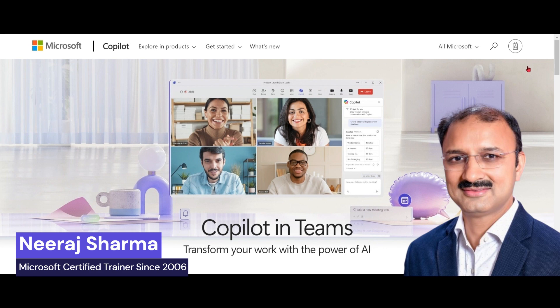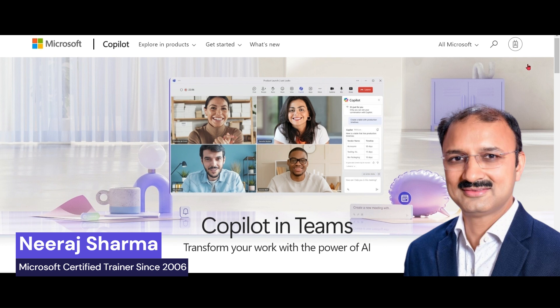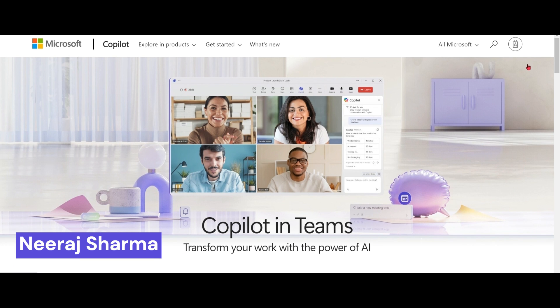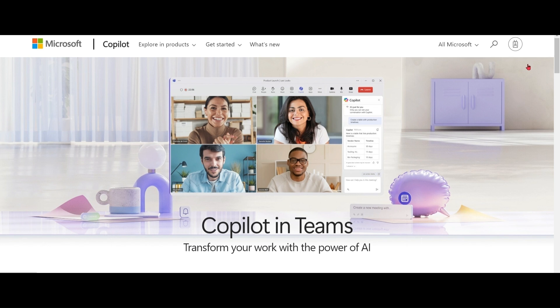Hello everybody, Copilot is a tool that can help you increase your productivity in Teams. Today we will see how to use Copilot during the meeting, after meeting, and in team chat.